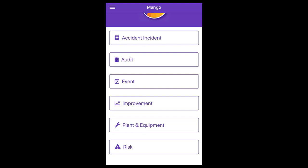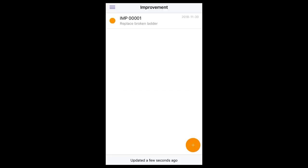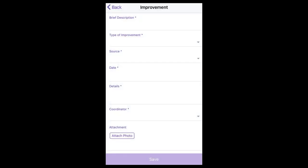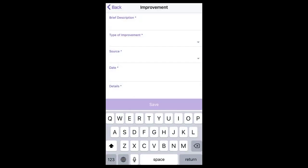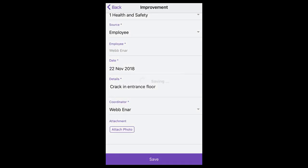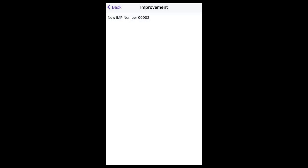Improvement module. To report an improvement, select the add button. Complete the details and save. This will then display a screen confirming that you have successfully reported an improvement and will send the normal notifications to the coordinator.